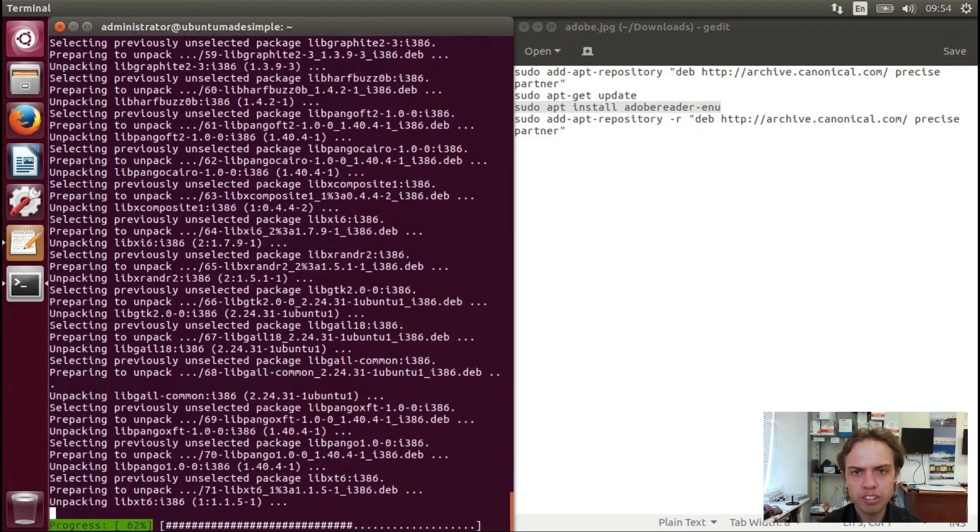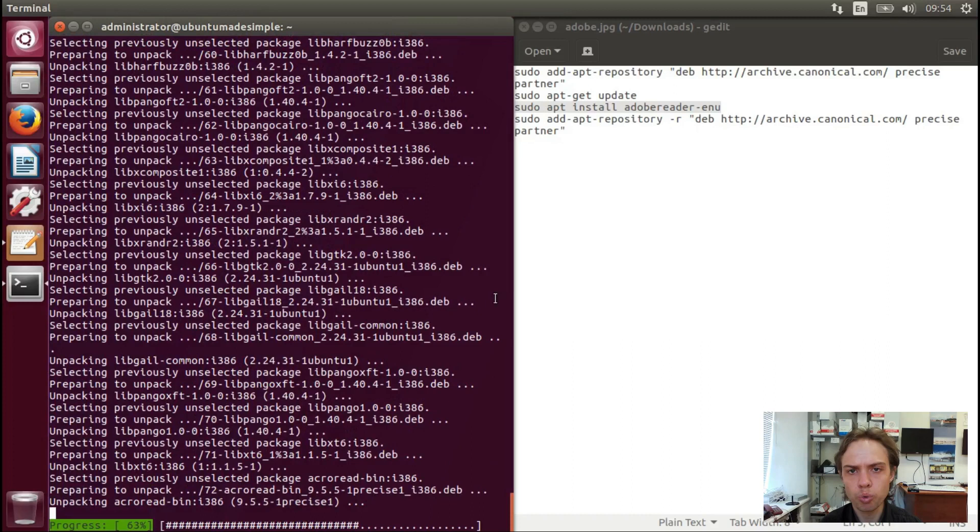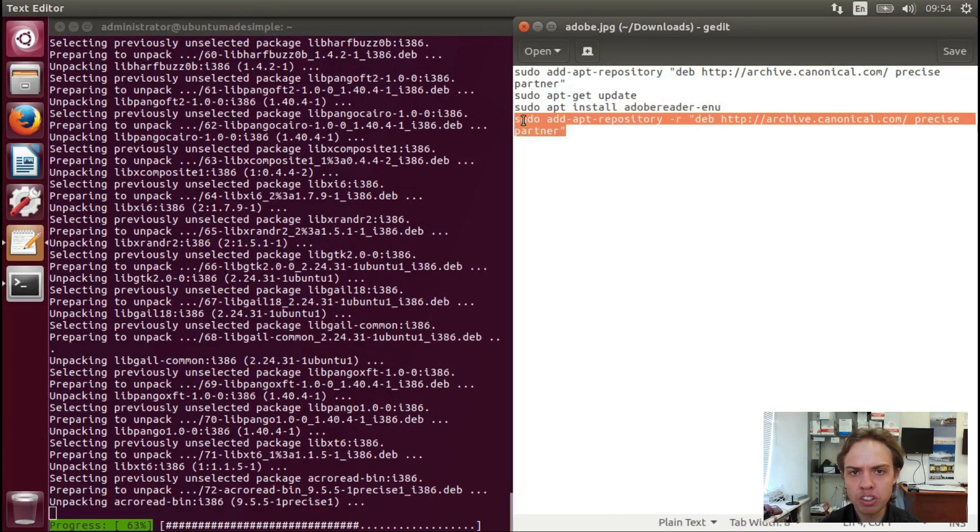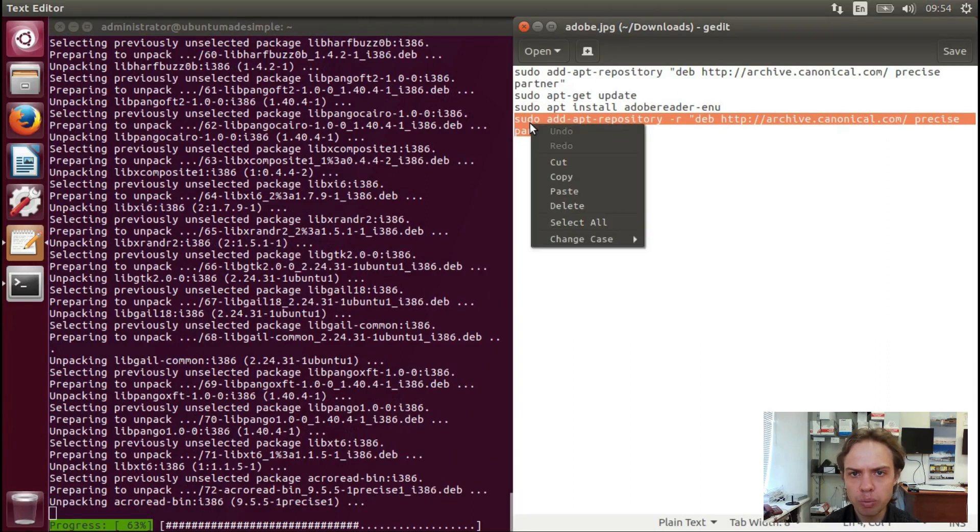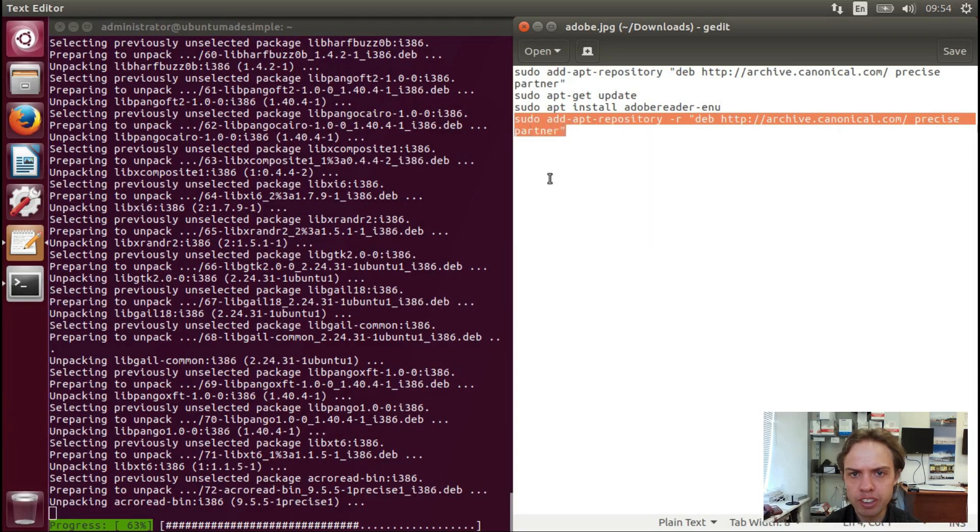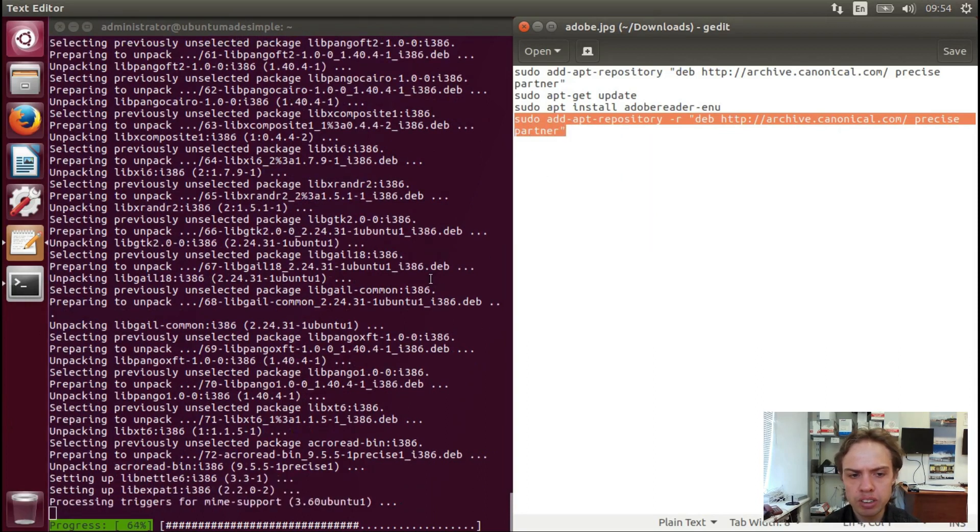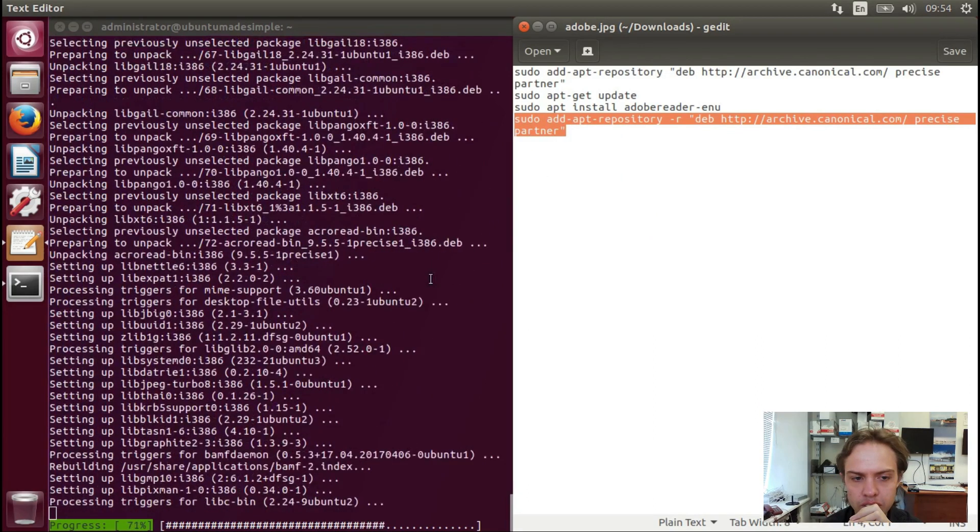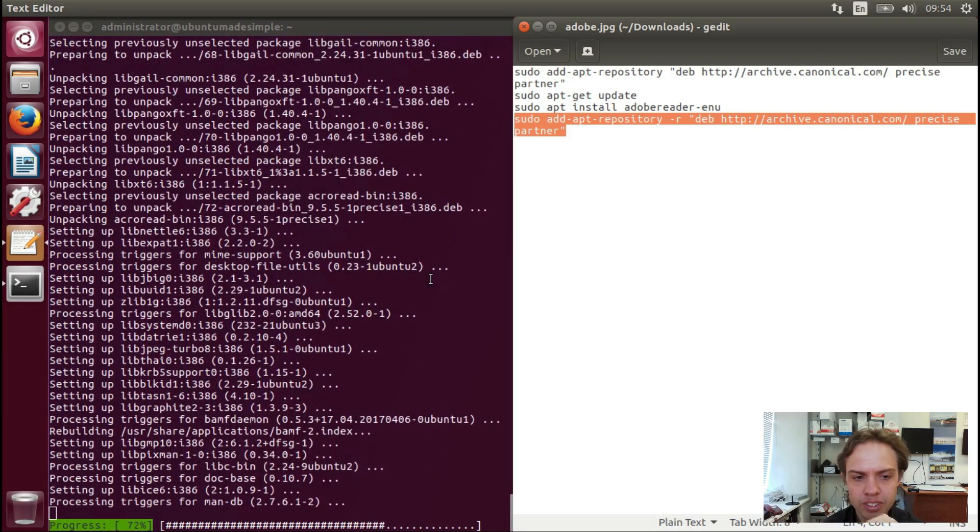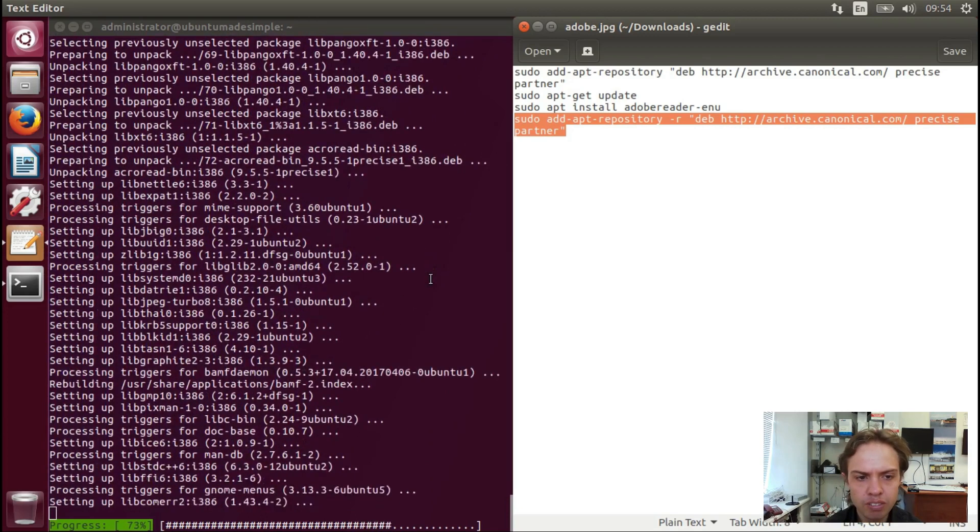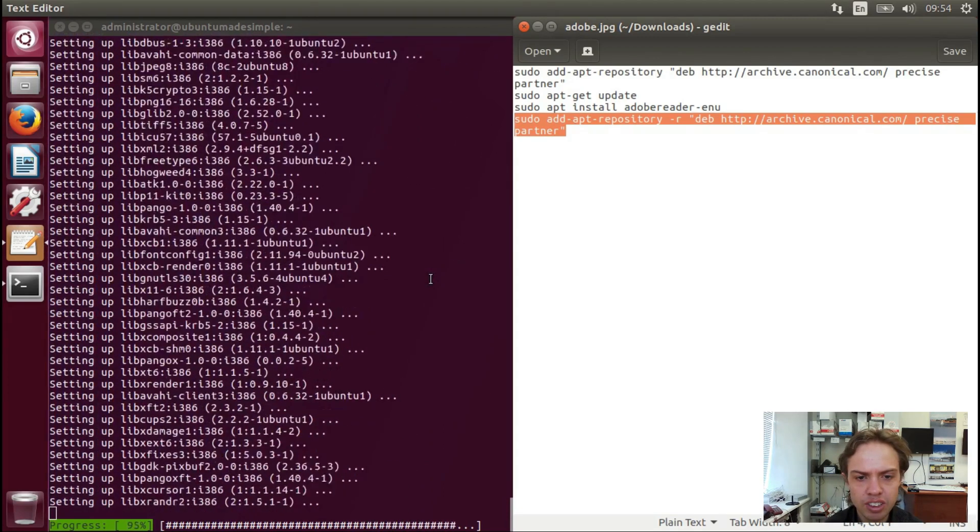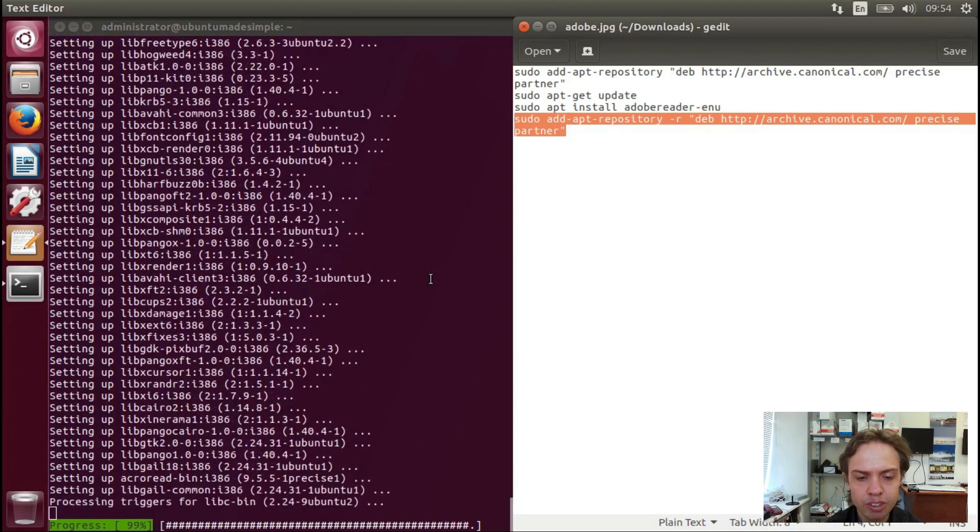Fantastic! So while we're finishing up, let's copy the last command and wait so we can add it into the terminal. As you can see, we are nearly finished, and that's fantastic.